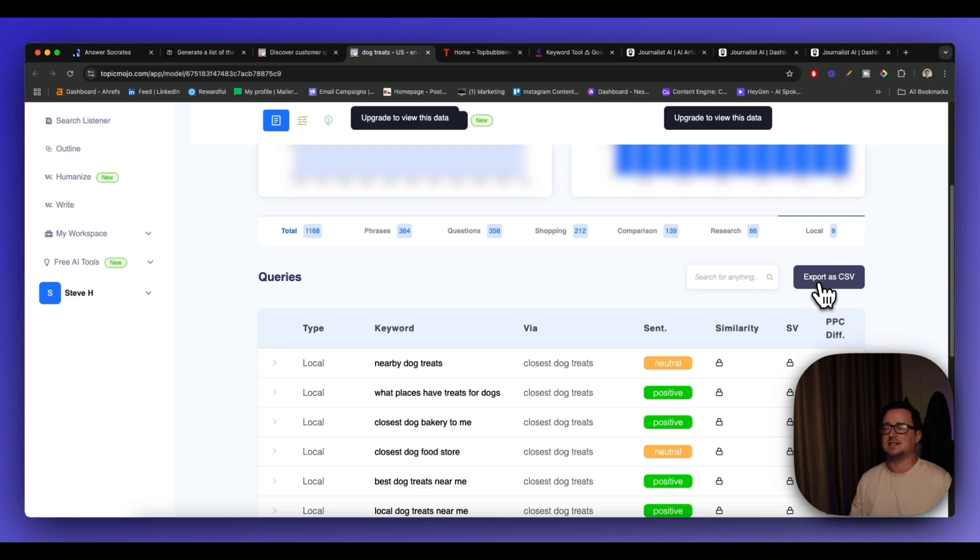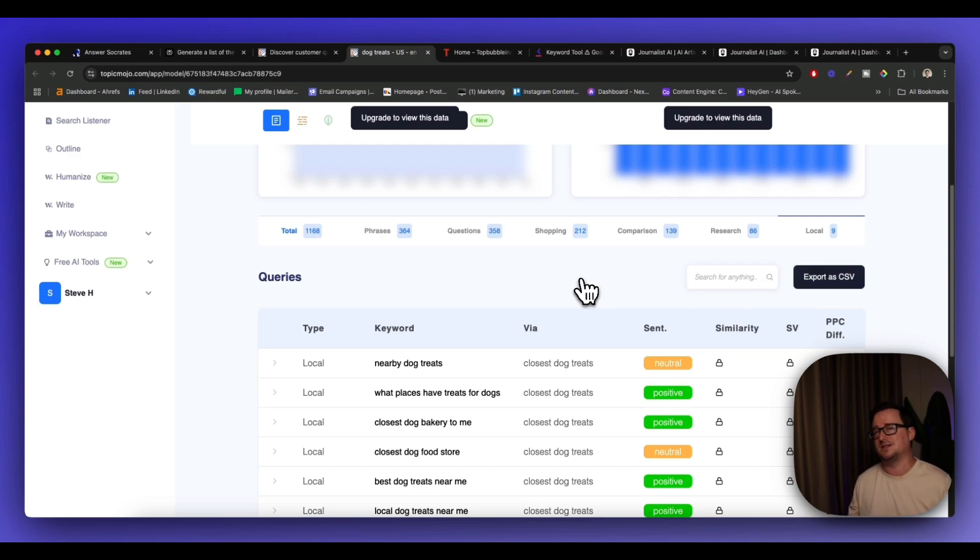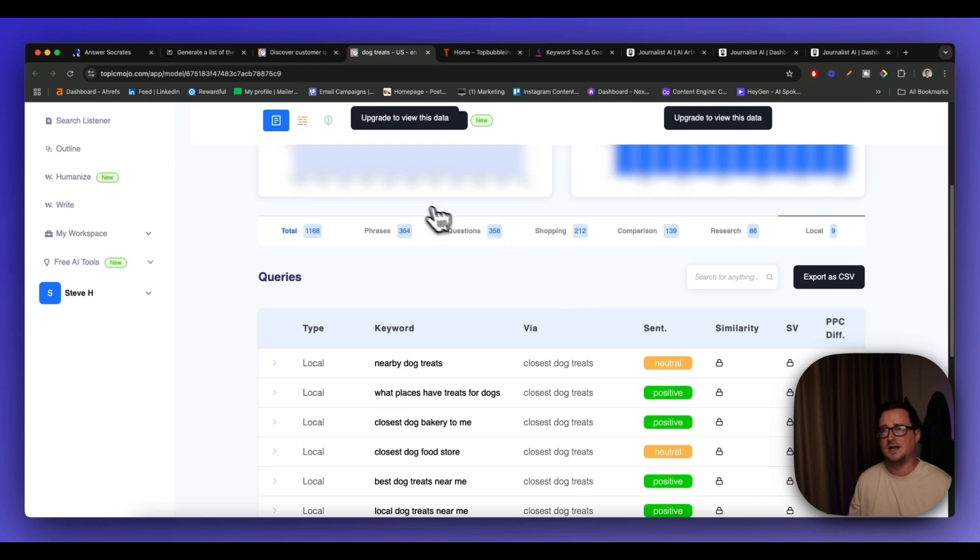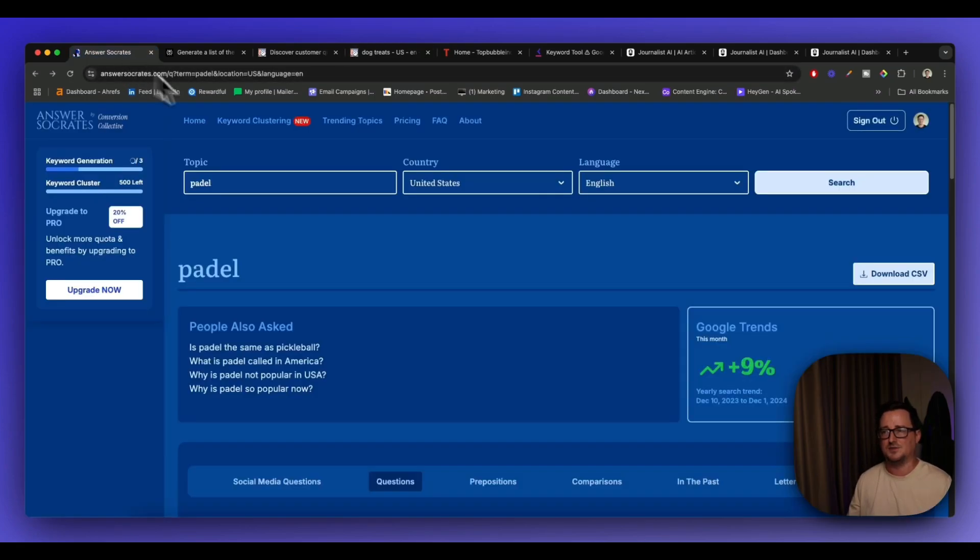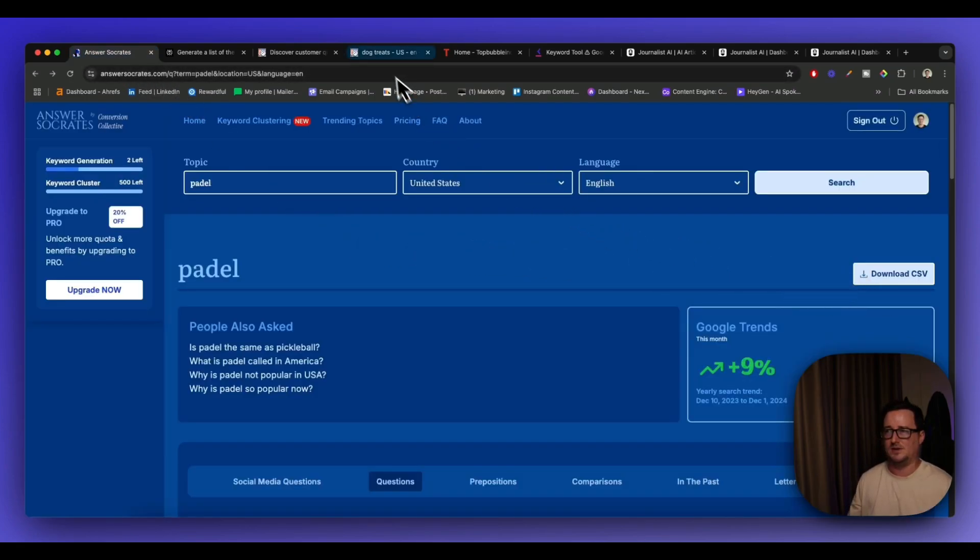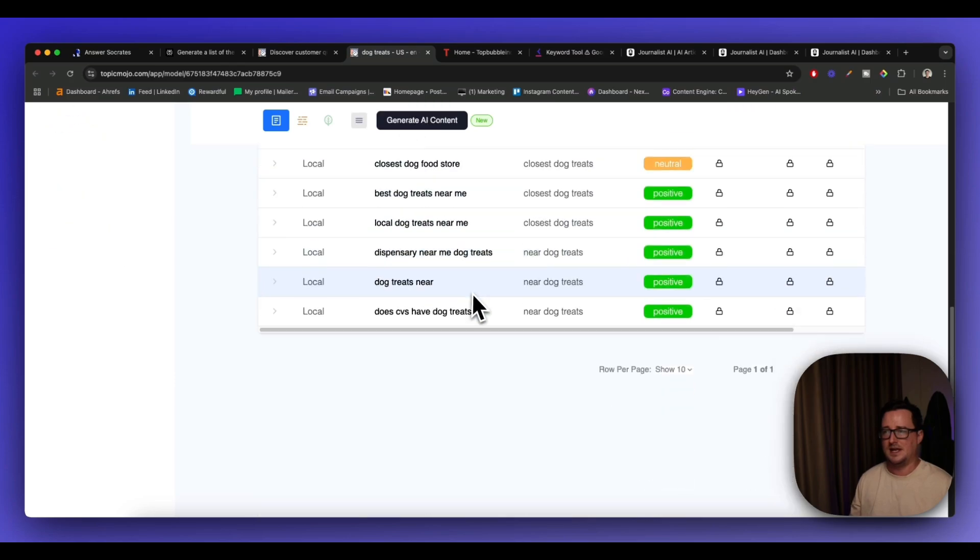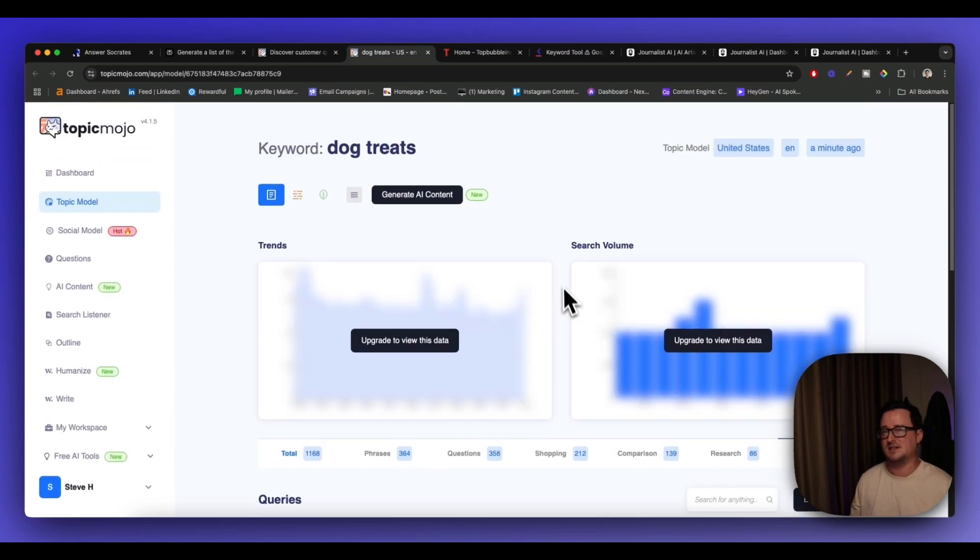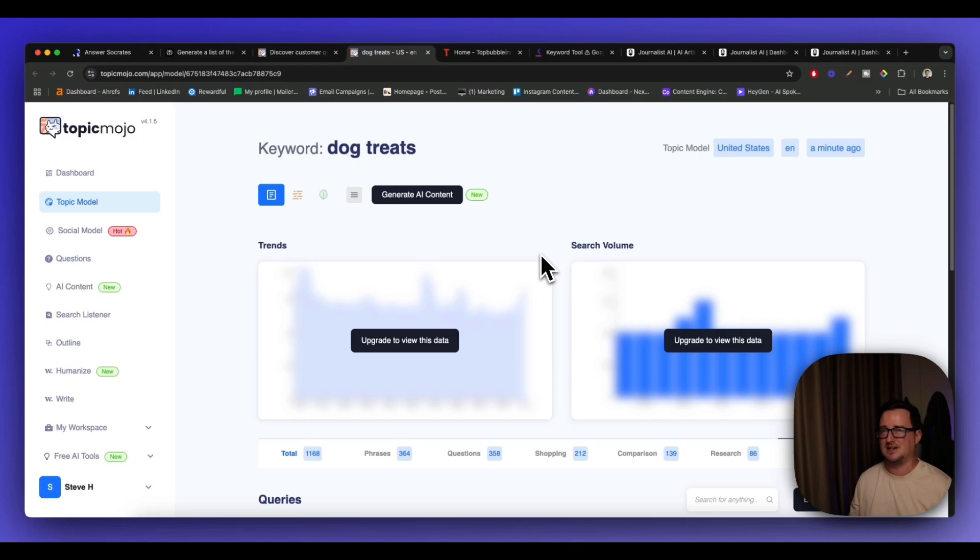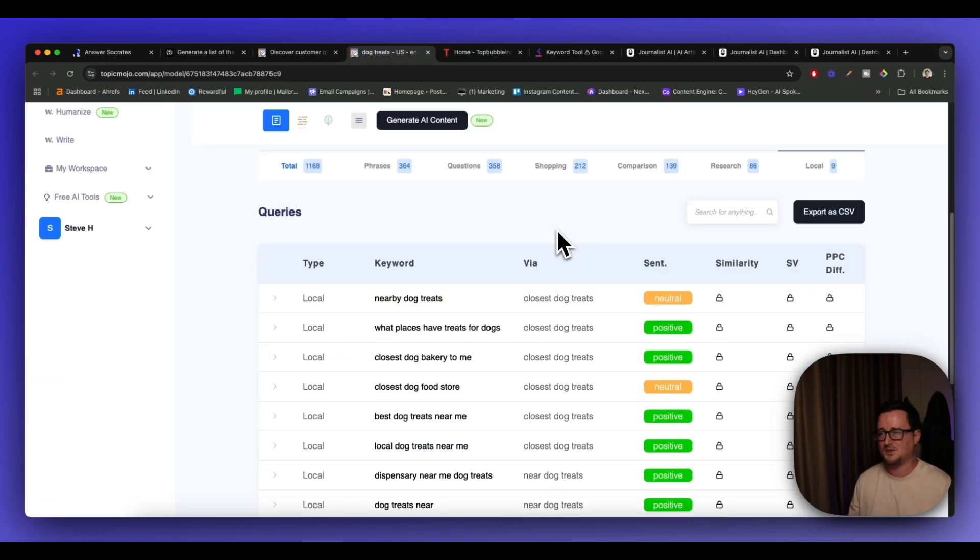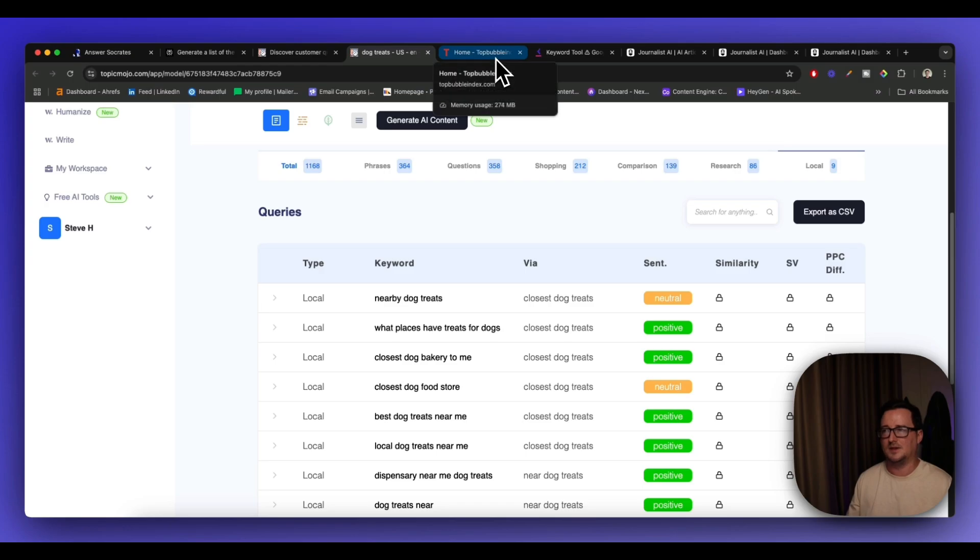So we can quite easily export these as a CSV to our Google sheets and then tidy them up and then start targeting these keywords with content. You can also do that as well on Answer Socrates. I forgot to mention that. Really helpful and useful. Again, if you want the specific data you do have to upgrade. I think there is a lifetime deal on Topic Mojo at the moment, but you have to search for that. Okay, so that's Topic Mojo. Really helpful.